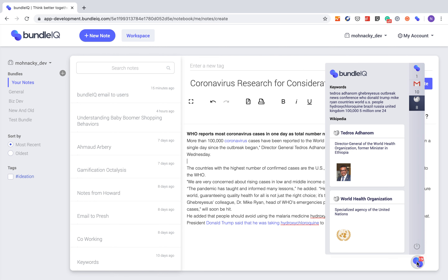That is an example of the machine working alongside you. Our aim is that we could start to co-create with BundleIQ so that we can take this information, start to make sense of it, and develop knowledge or an understanding of how to take action — in this example, pertaining to the coronavirus. Thanks for watching.